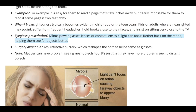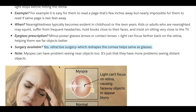The eyeglass prescription for such patients is minus-powered glasses or contact lenses, which help light focus farther back on the retina, helping them see far away objects better. There is also refractive surgery available, which reshapes the cornea and helps the same as glasses. It's important to note that myopes can have problems with near objects too — it's just that they have more problems with distant objects.